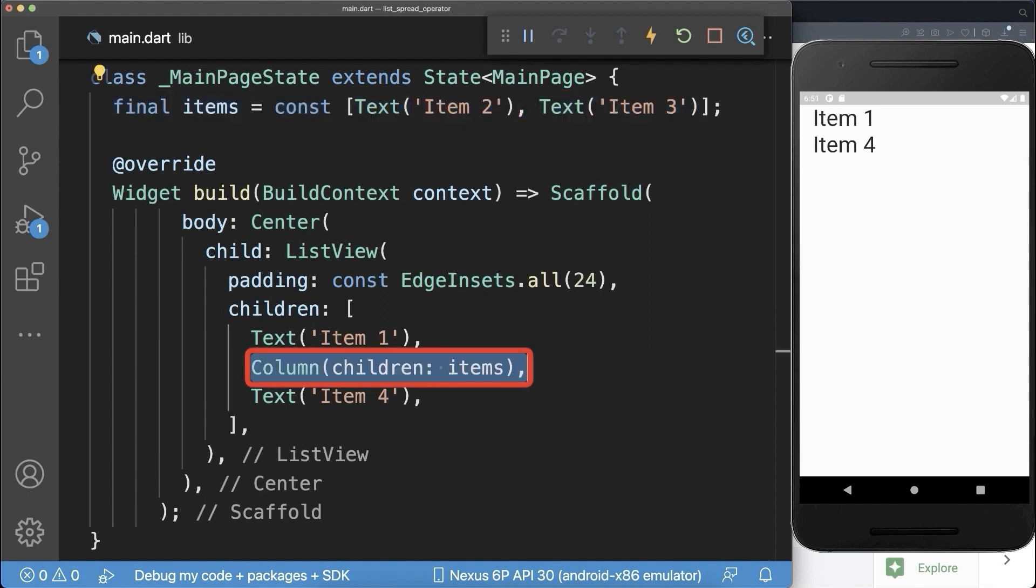Normally you would use a column that reference these list of items. With this item 2 and 3 are added to the list.